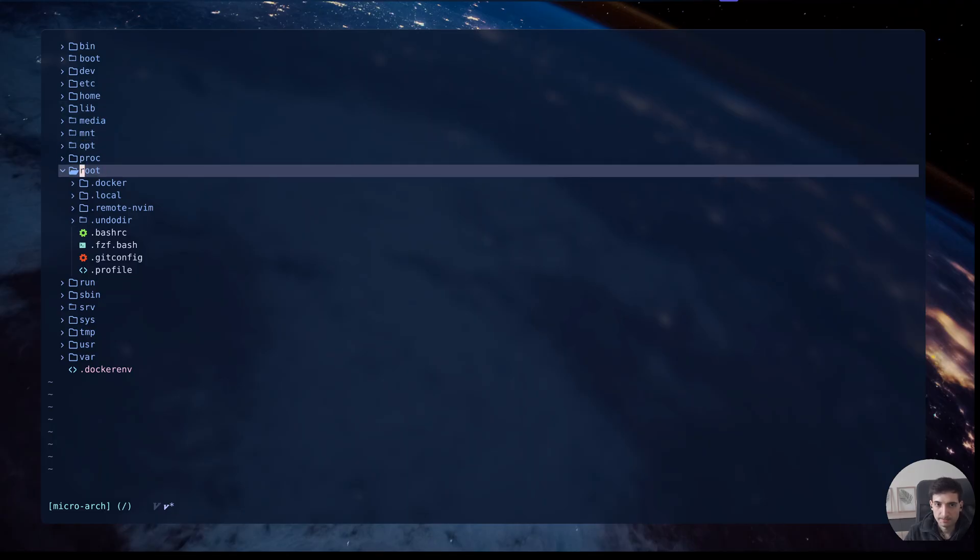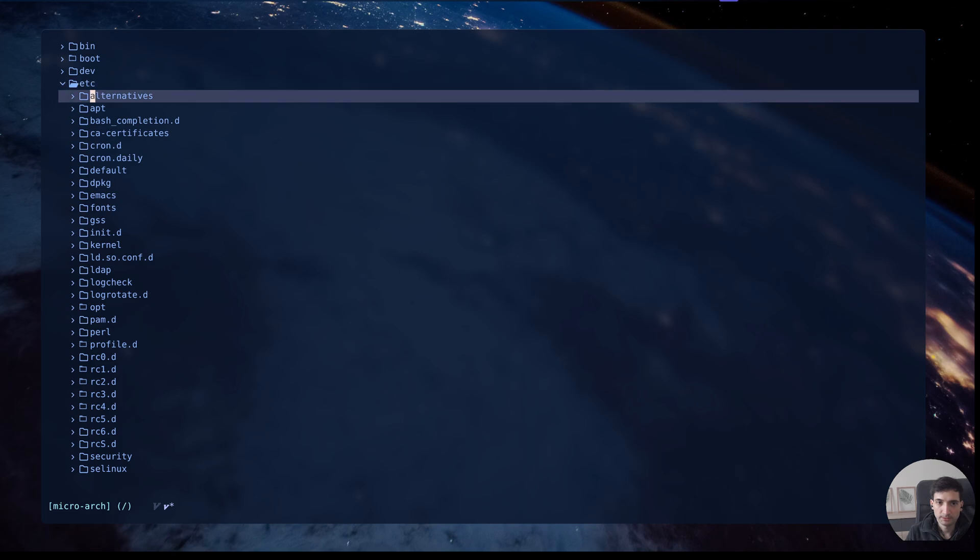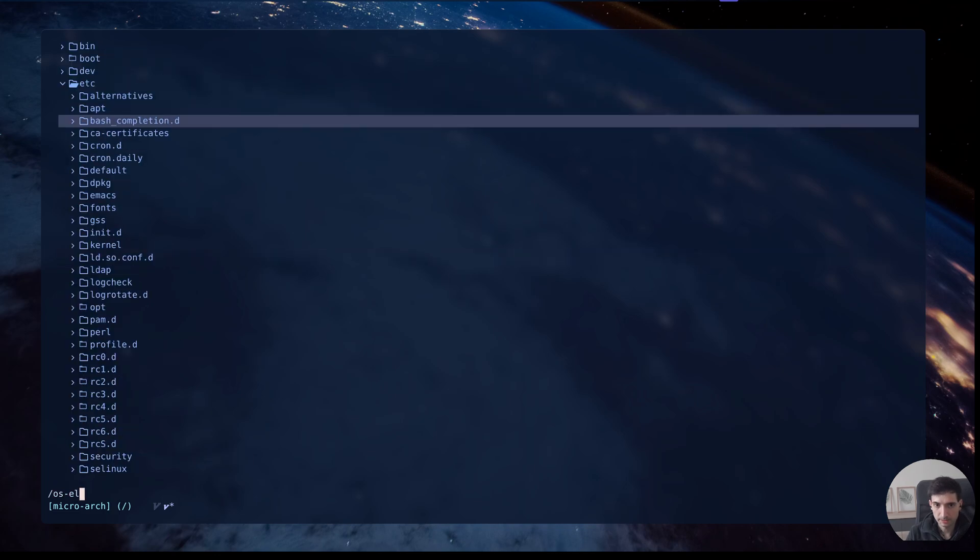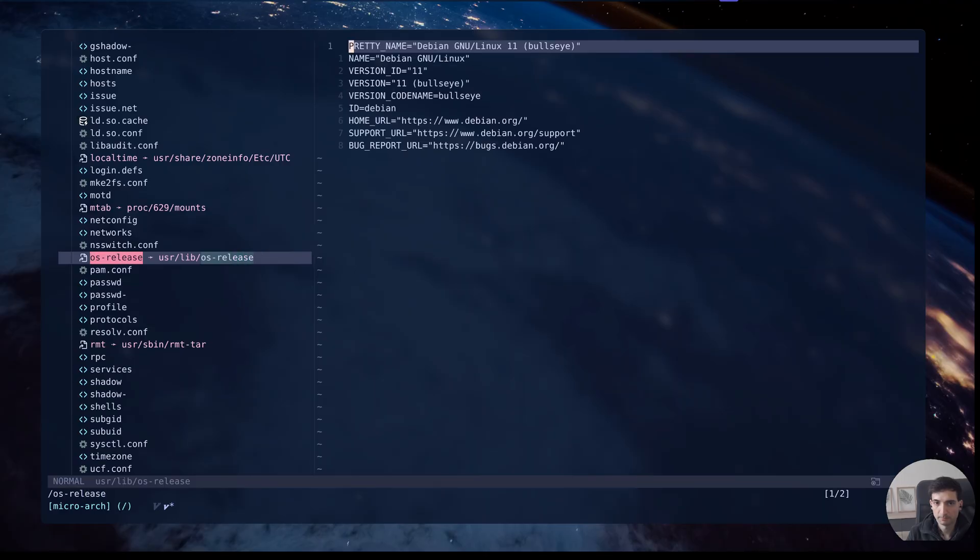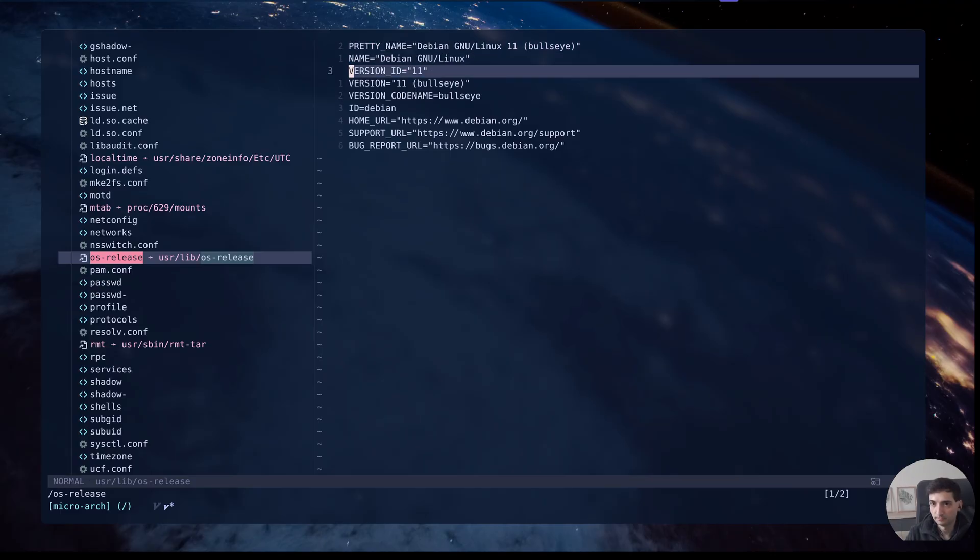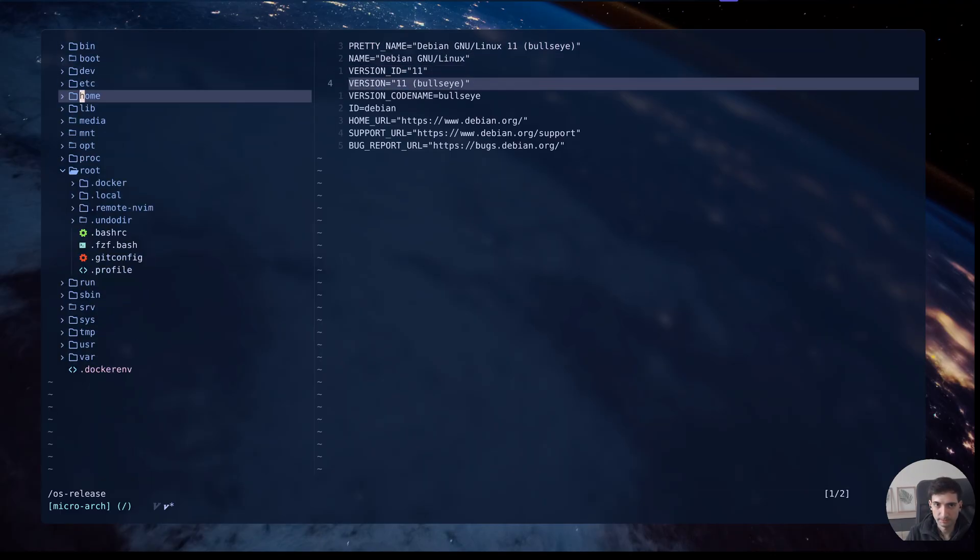We can see it by moving to etc OS release and you can see we are in a Debian operating system.